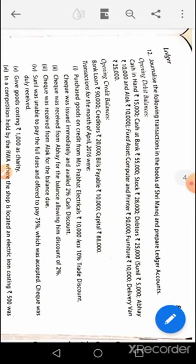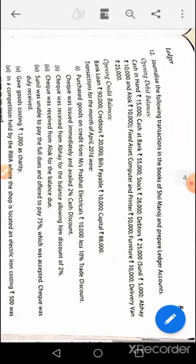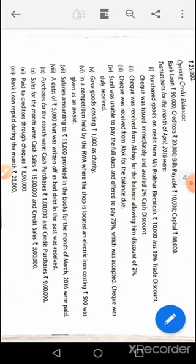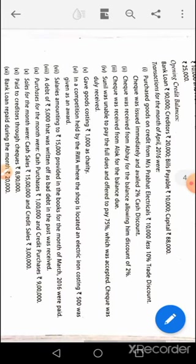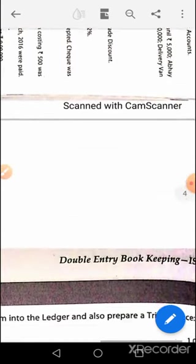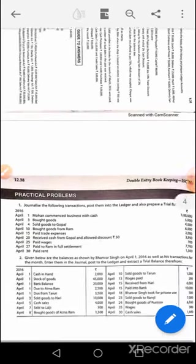Question number 12 is being skipped in this recording because this question will require multiple calculations. It will be taken at the end part of the recording. Moving further to page number 12.38, question number one.